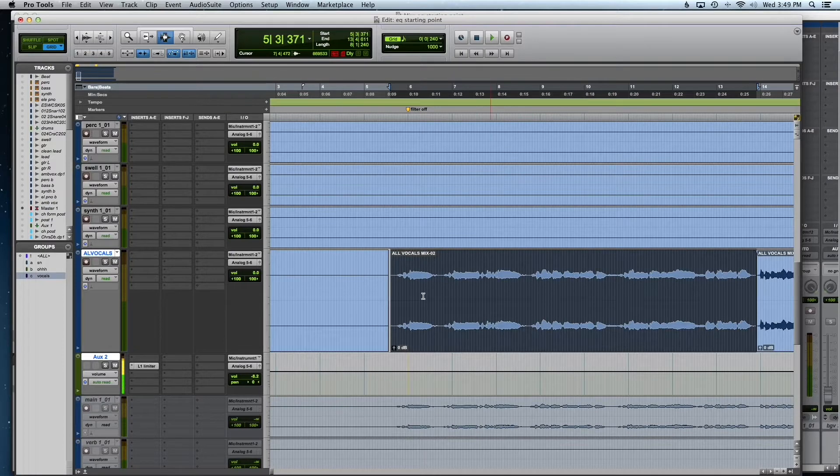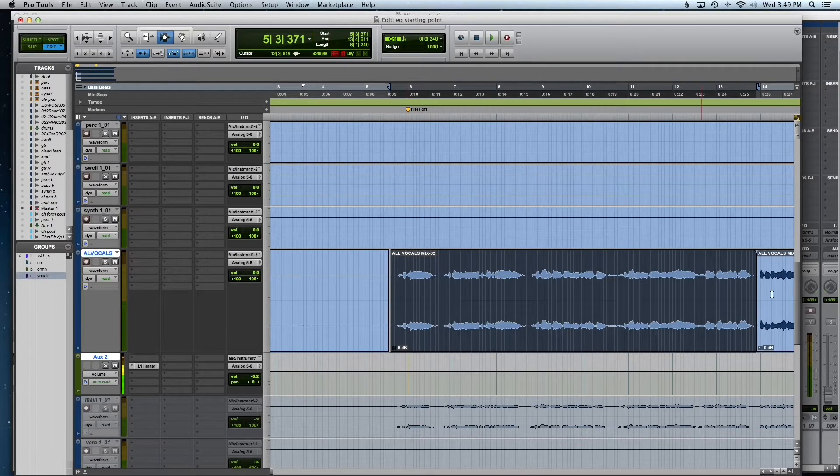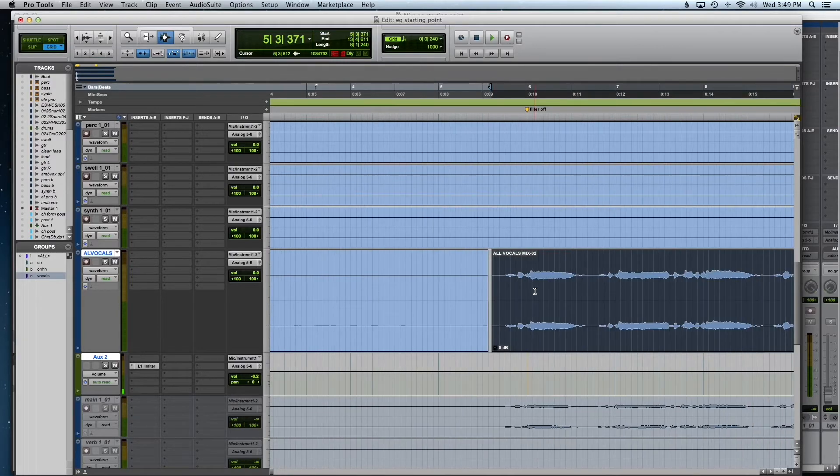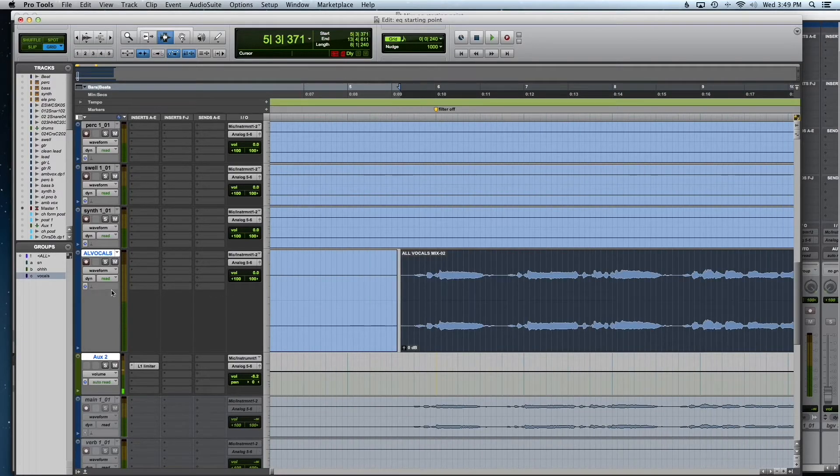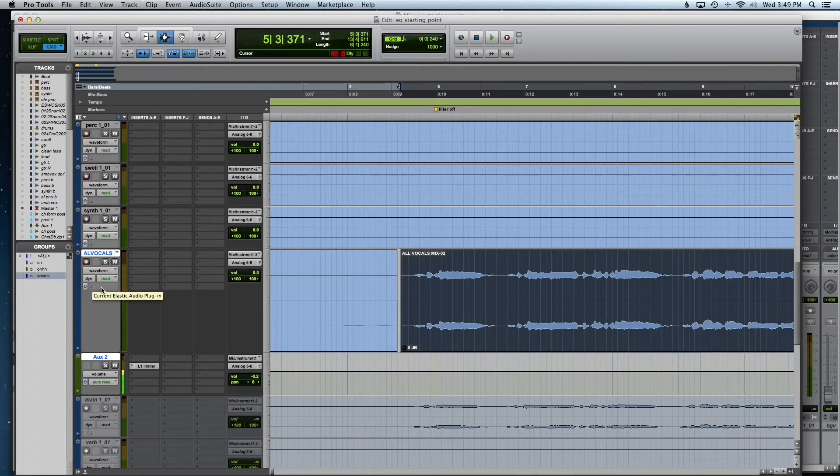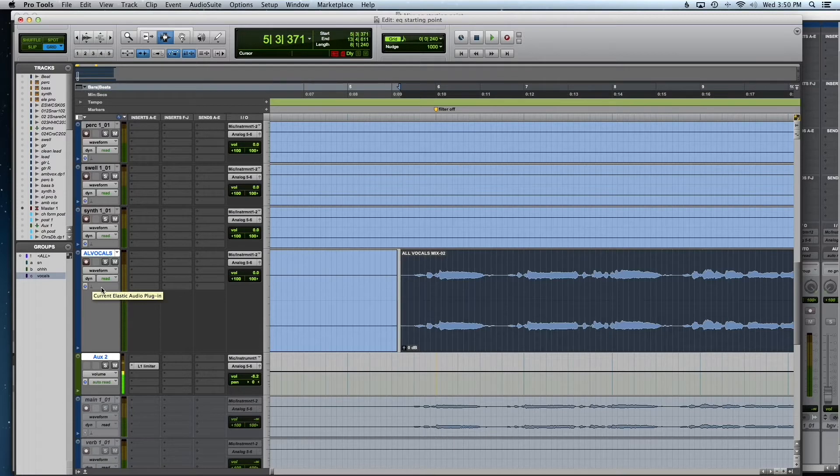So this is the vocal track. Right now all these vocals are just bussed into one track, but that's fine to show this. So right here, where it looks like a little time capsule, that is elastic audio. See? Elastic audio plug-in.